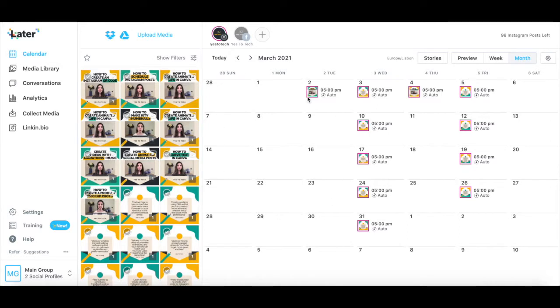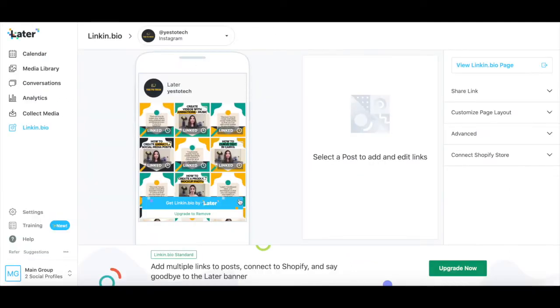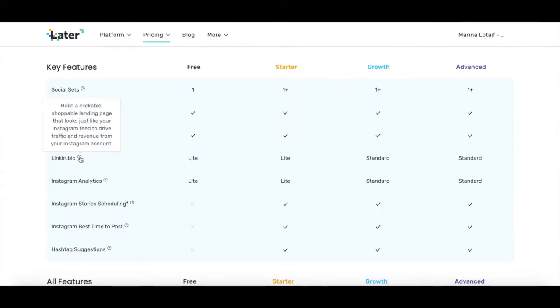Once you've logged in to your Later account, click on link in bio from the left-hand side panel. I used Later's starter plan, which just like Later's free plan gives you the lite version of link in bio. This allows you to build a clickable shoppable landing page that looks like your Instagram feed to drive traffic and revenue from your Instagram account.